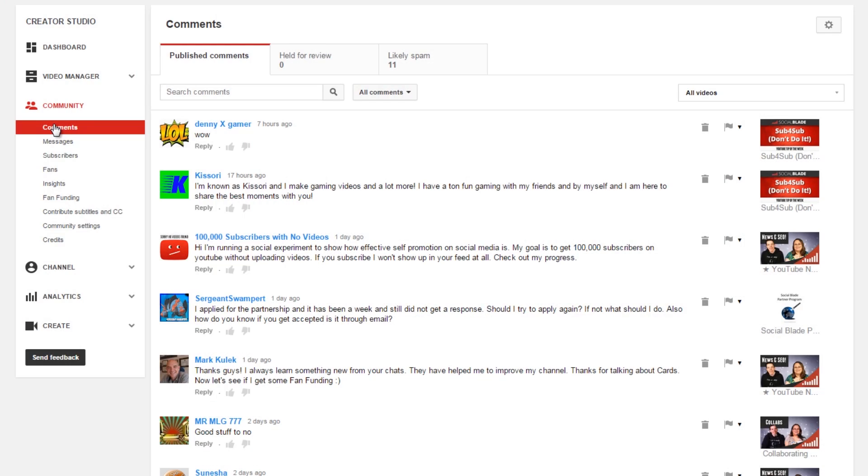Now we're getting to my favorite part of the back end of YouTube and that is the community section. When you click on community, you're automatically going to be in the comments section.